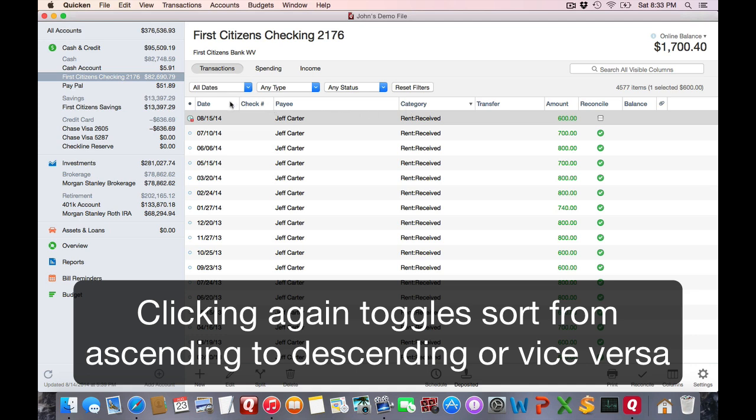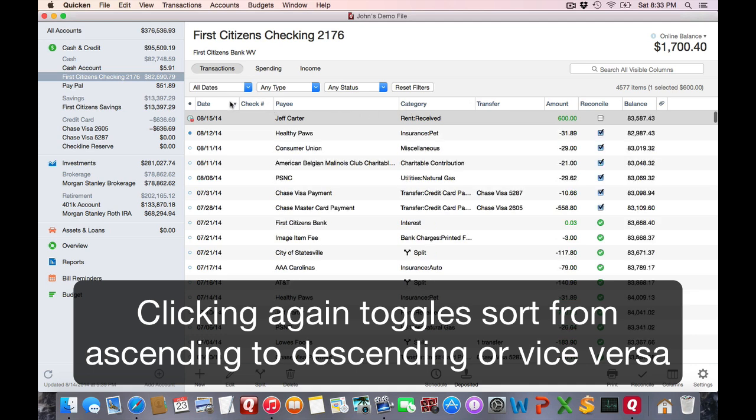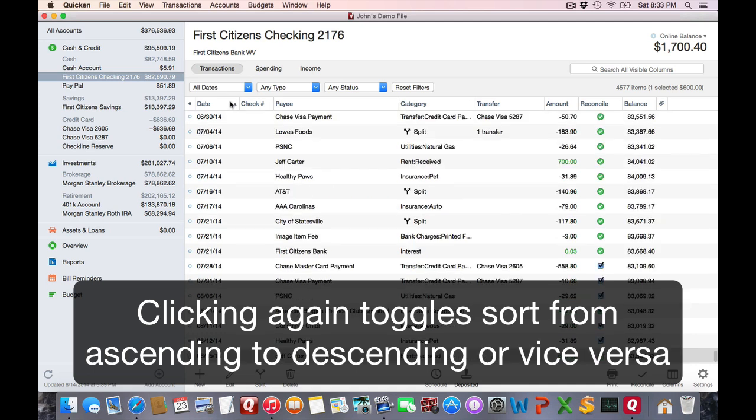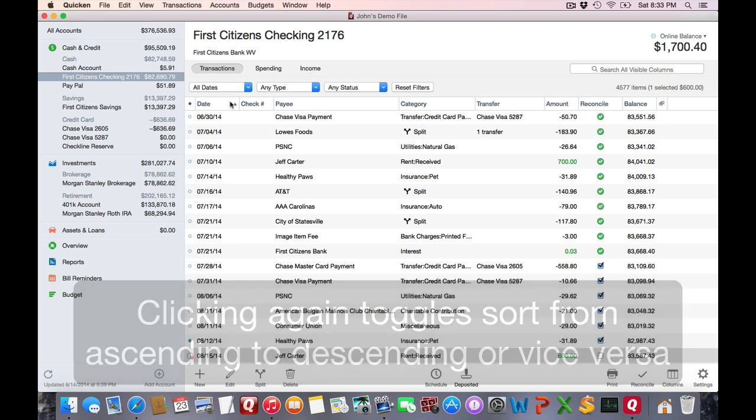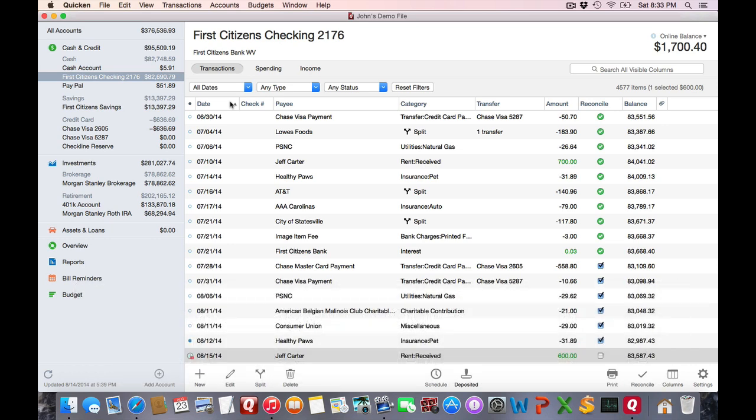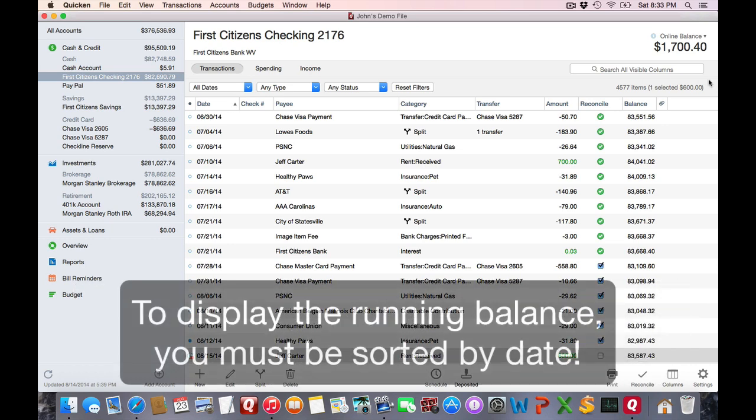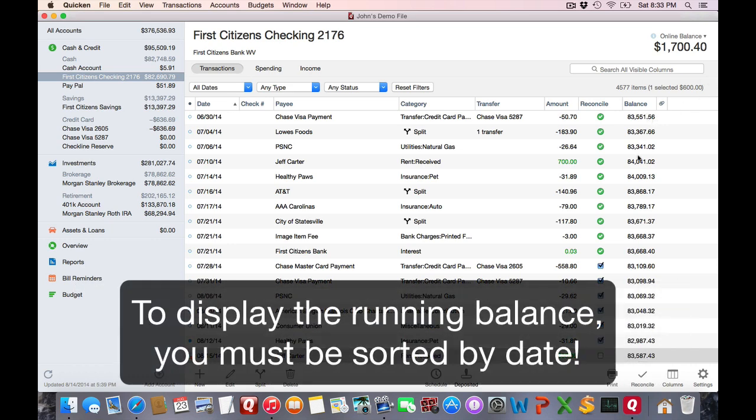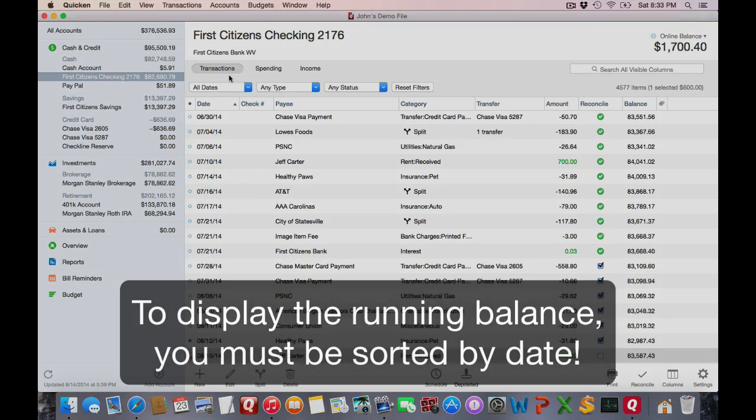And you can click on it repeatedly to make it sort ascending or descending. For example, let's look at date. We'll click on that. We can have the newest at the top or the newest at the bottom. For one thing, for the running balance to display, you must be sorted by date.